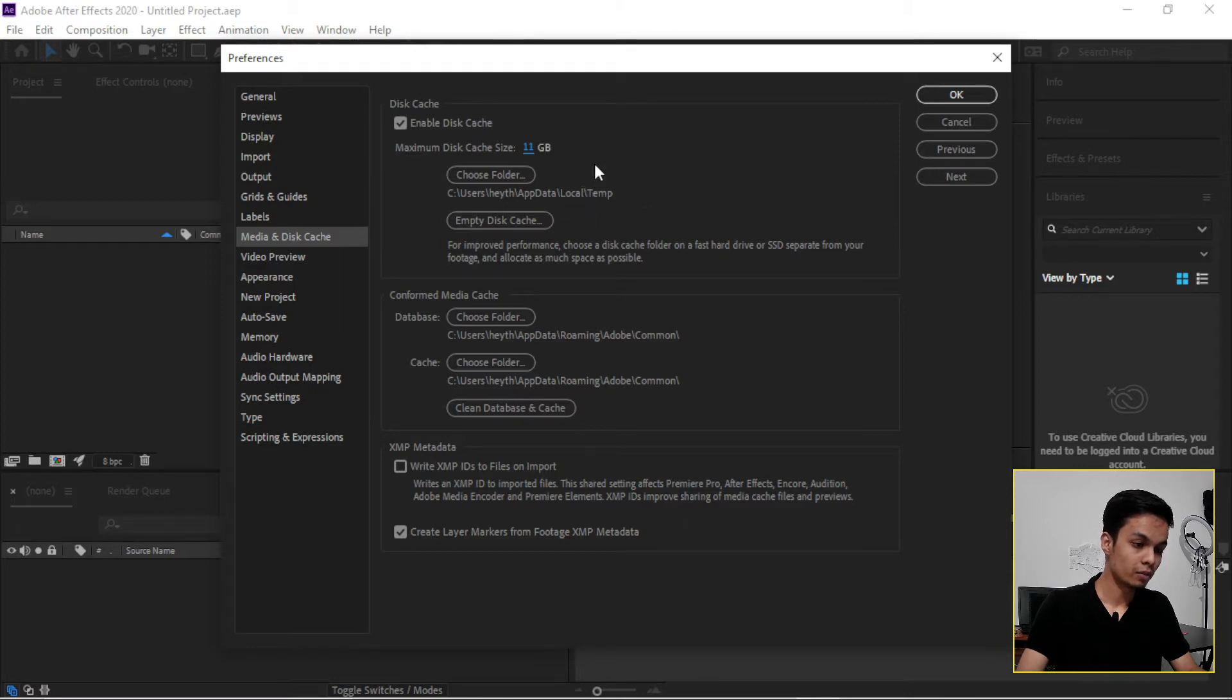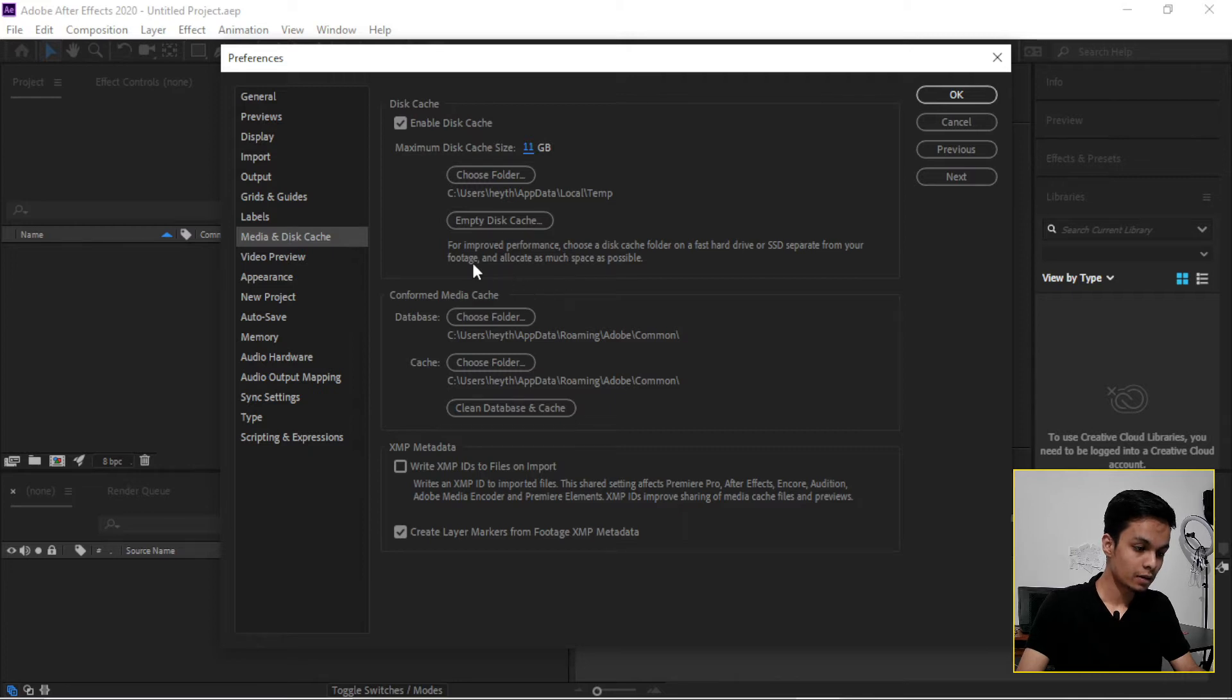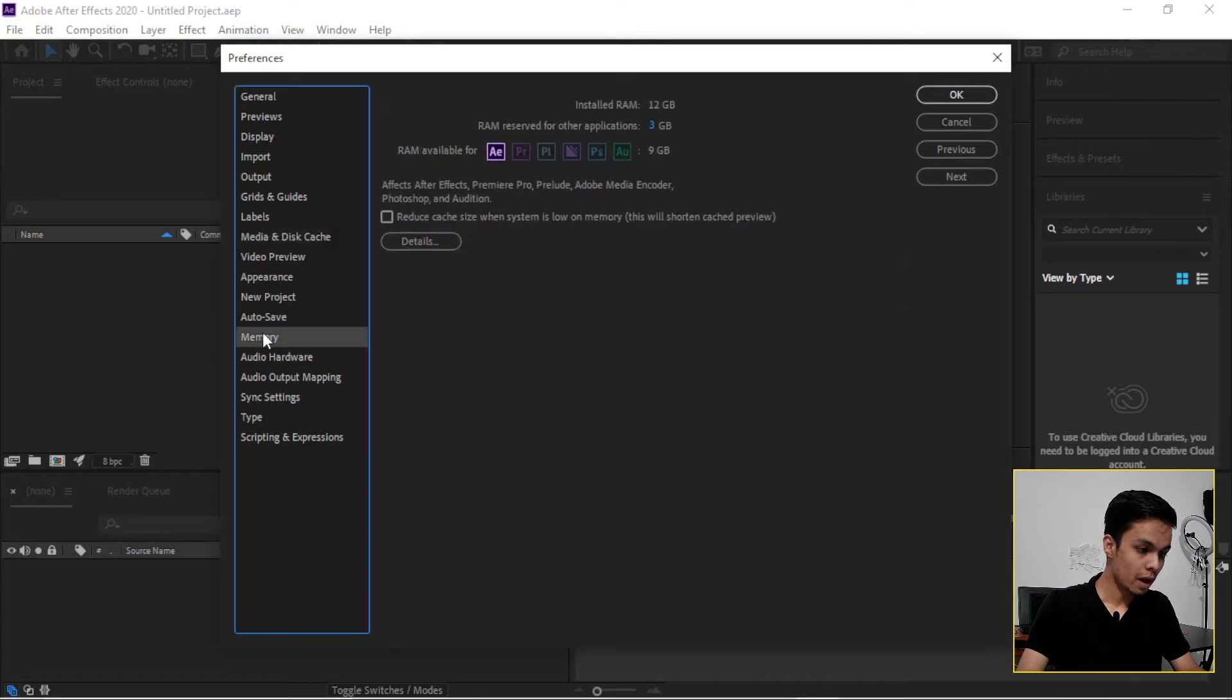And after that, now we have to go to the Memory section. And here you can see I have 12GB RAM installed.